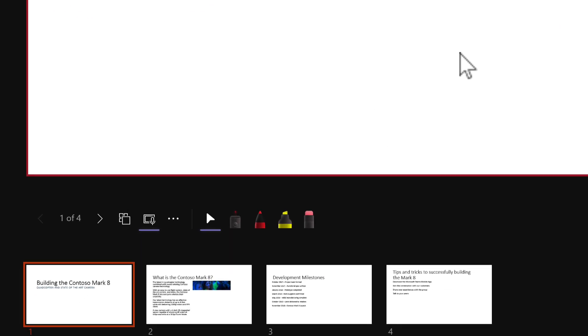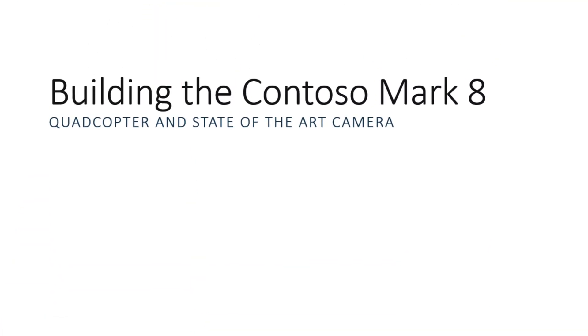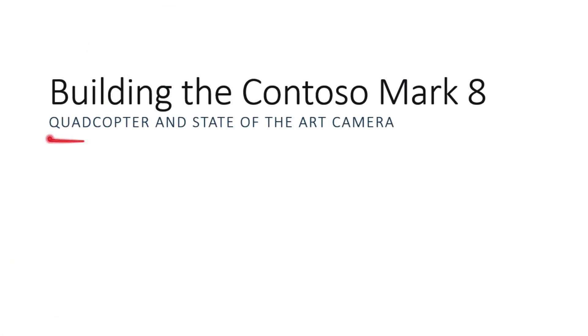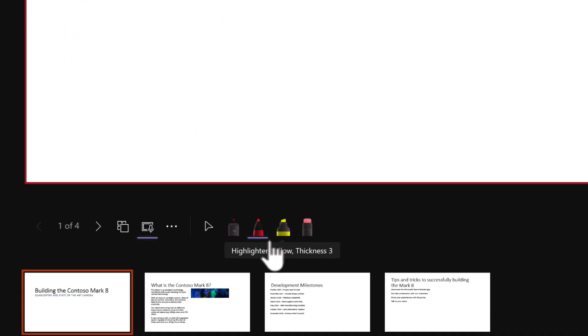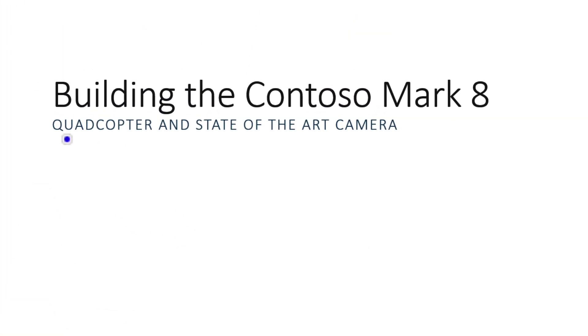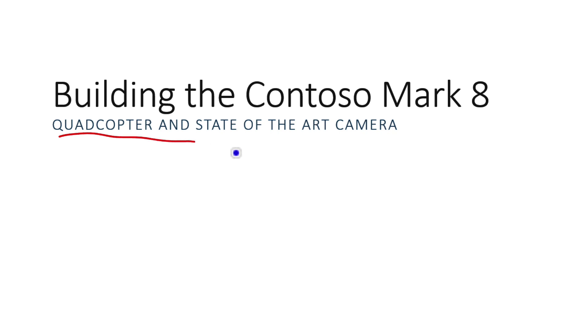Also, in addition to that, you can actually see down here we have our laser pointer. So we can actually use a laser pointer and highlight specific areas of our PowerPoint presentation. We can also annotate it using pens and highlighters and so forth, all visible for the attendees during the meeting as well.